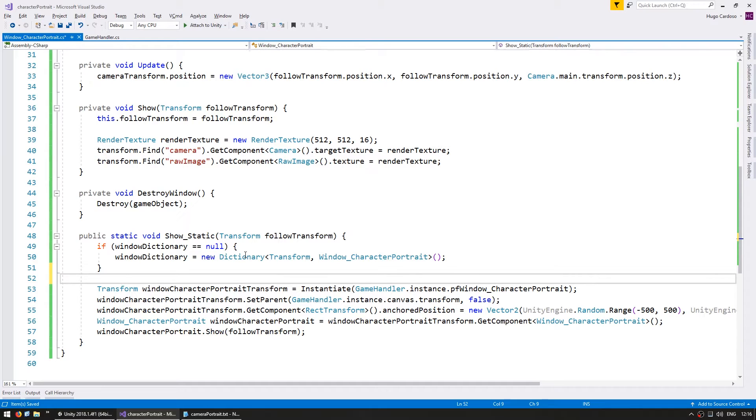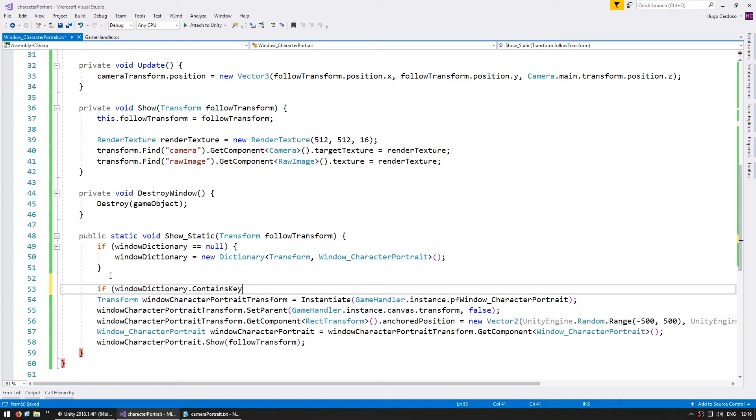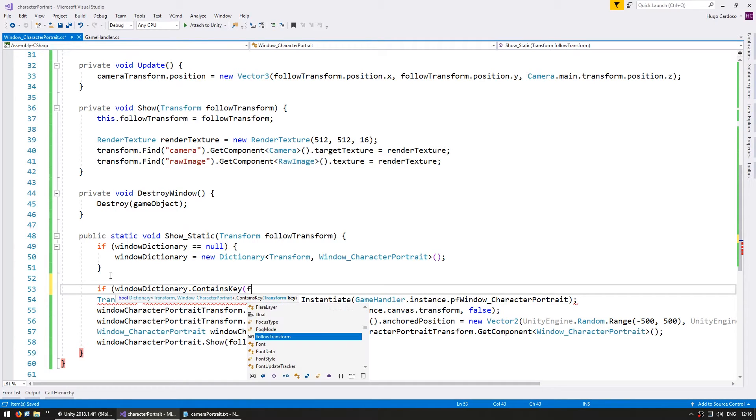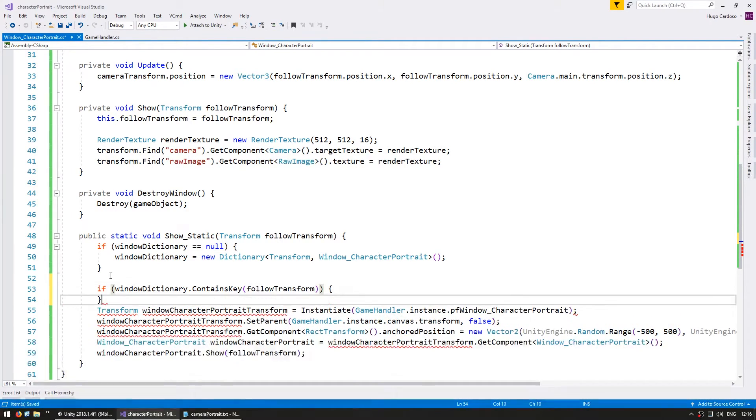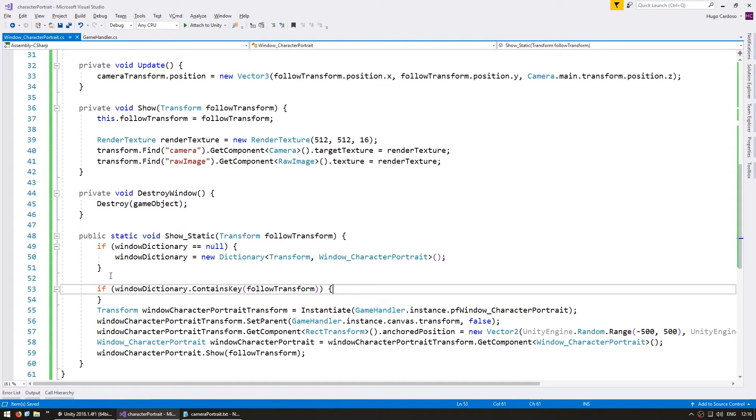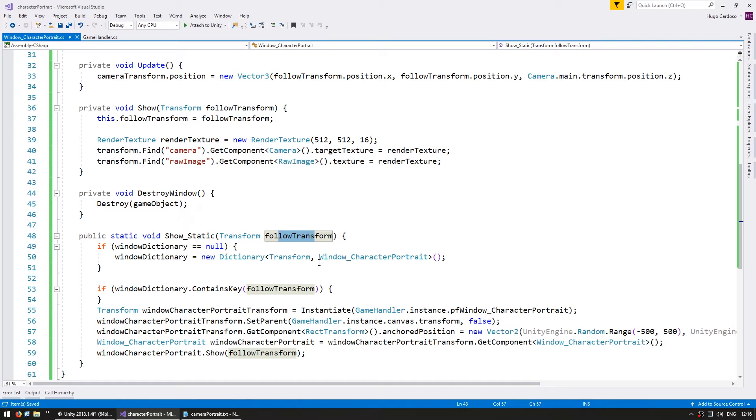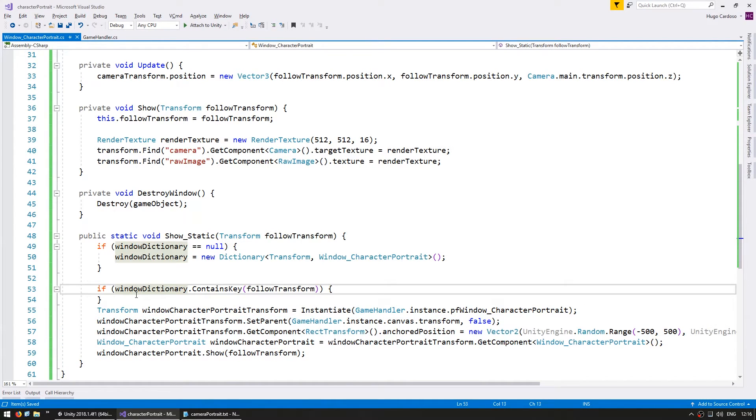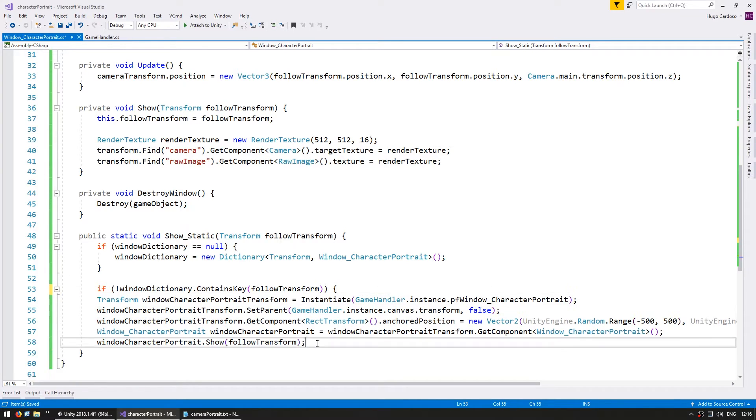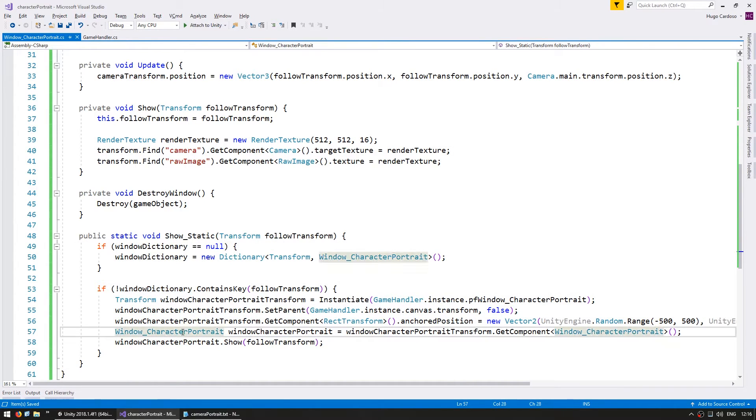So if dictionary.contains key and the key is going to be this follow transform, if it does contain that key, then there's already a window following this follow transform. So we don't want to spawn a duplicate. So we only want to execute this code if the dictionary does not contain that key.